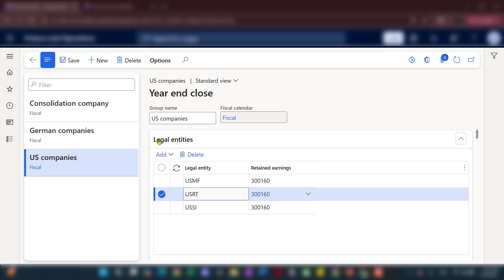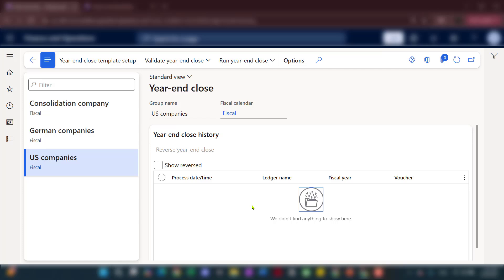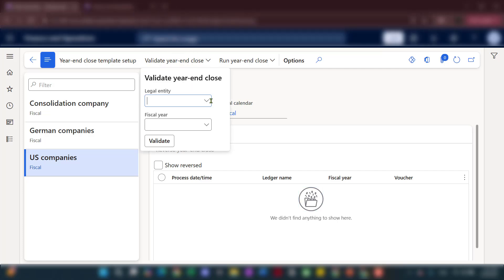With that, we've completed the year-end close template. On every year-end run, you no longer need to manually select your retained earnings account, fiscal calendar year, or which companies are included — everything is handled through the template. All you need to do is optionally validate the year-end close first, which serves as a simulated posting at the GL level to pre-check if all criteria are met.